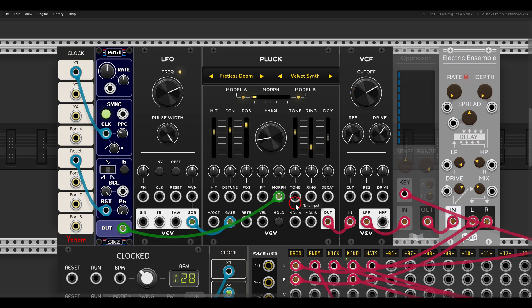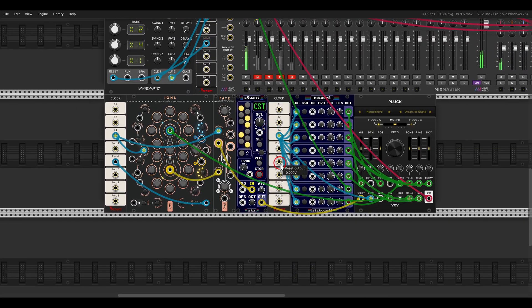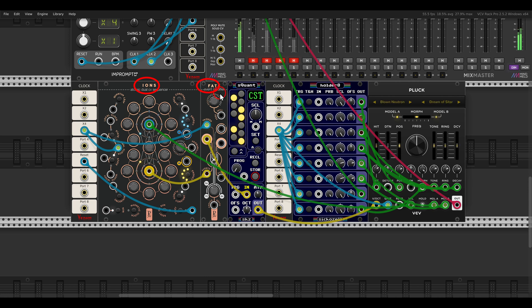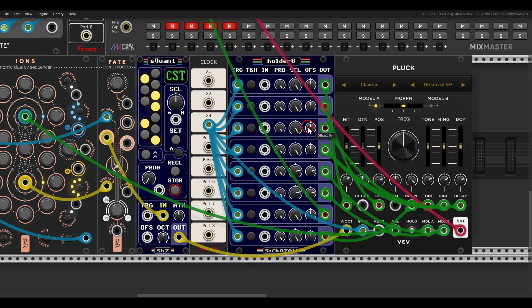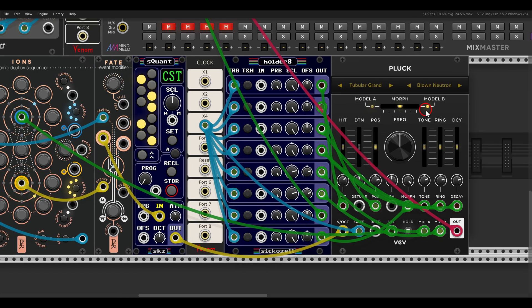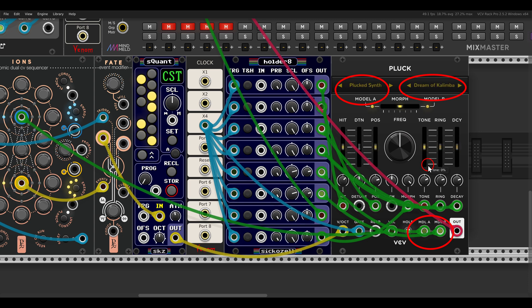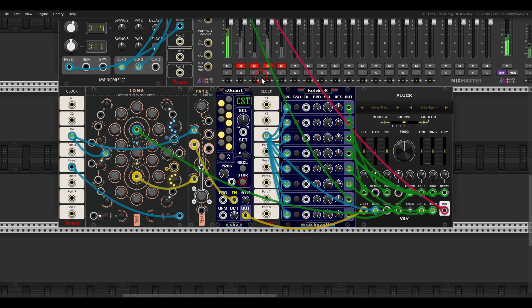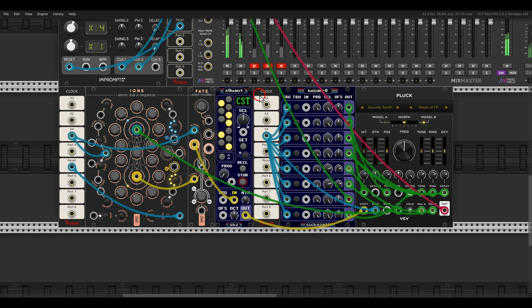Now we also have the CV inputs for the models. So let me show you what I did here. I have here a sequence with ions and fate from the geodesics. And you can see that I'm using here a holder 8, which is 8 sample and holds, to modulate all sorts of things here, including also the models through model A and model B. So we get lots and lots of variation. So you can also control and modulate the models if you want.